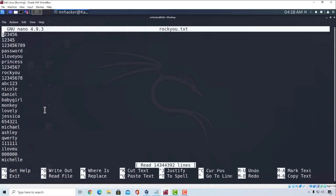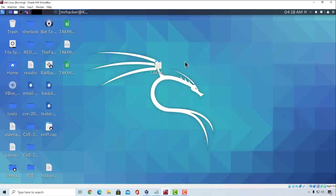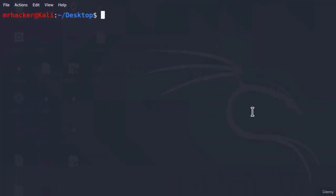Now, to crack this, now that we got both of these files right here, we're going to use the .cap file from our desktop and the rockyou.txt wordlist. We're going to combine that with a tool called aircrack. Aircrack is also pre-installed in Kali Linux, so you just type aircrack-ng.